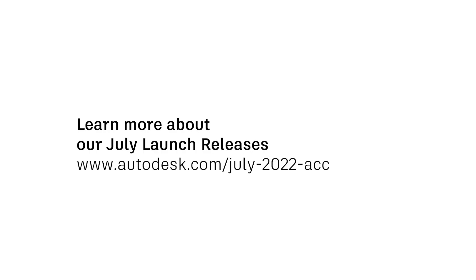To see more of ACC's July releases or to learn more about these three specifically, visit the blog linked below.